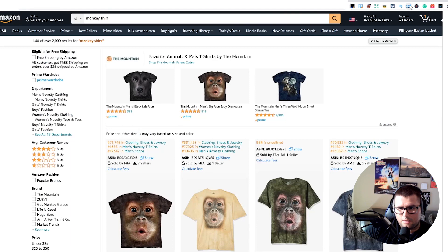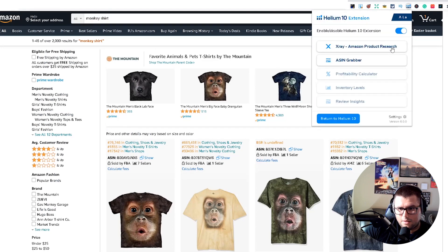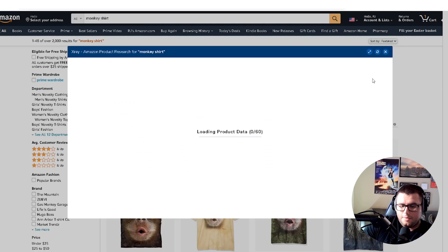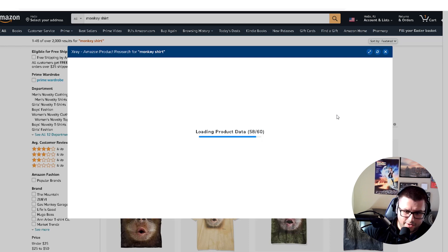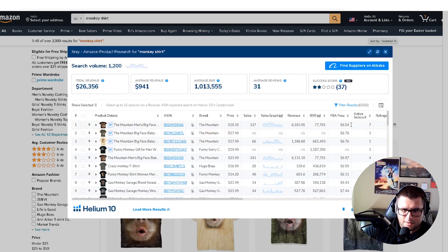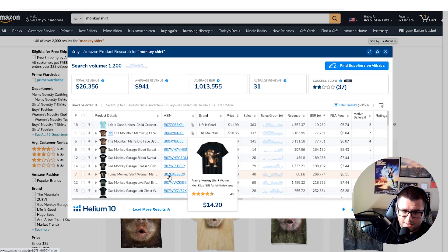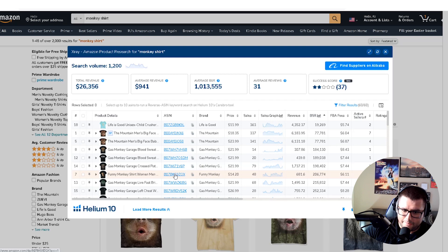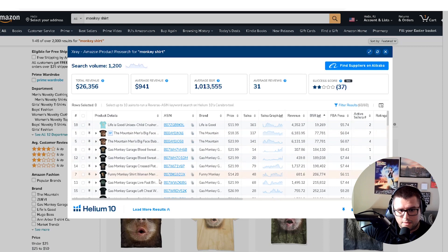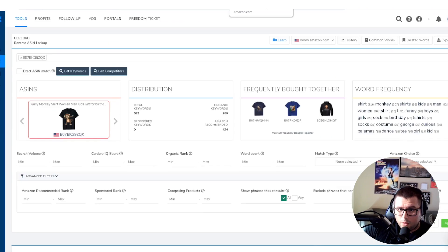You can also use Helium 10 for product research to find the top-selling product related to your design. Let it accumulate results and filter for a decent BSR or revenue with consistent sales. For example, if the dabbing monkey design is targeted to boys, take that ASIN and run it into Helium 10 — or skip that and just search 'monkey shirt' directly.